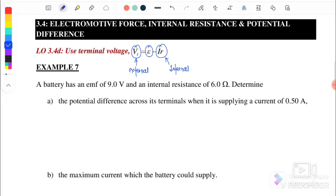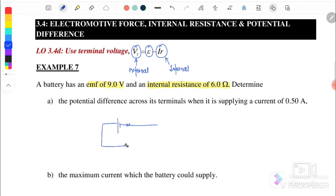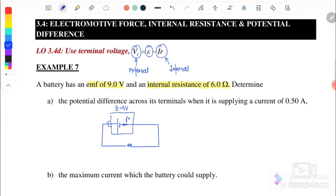We will continue with Example 7. The battery has an EMF of 9V and an internal resistor of 6 ohms. We need to consider that there is a potential loss when current passes through the battery. The potential difference across the terminal is applied to a current of 0.5 ampere. If I draw the circuit, we have the EMF, internal resistor, and external resistor — this is our battery with the internal resistor.